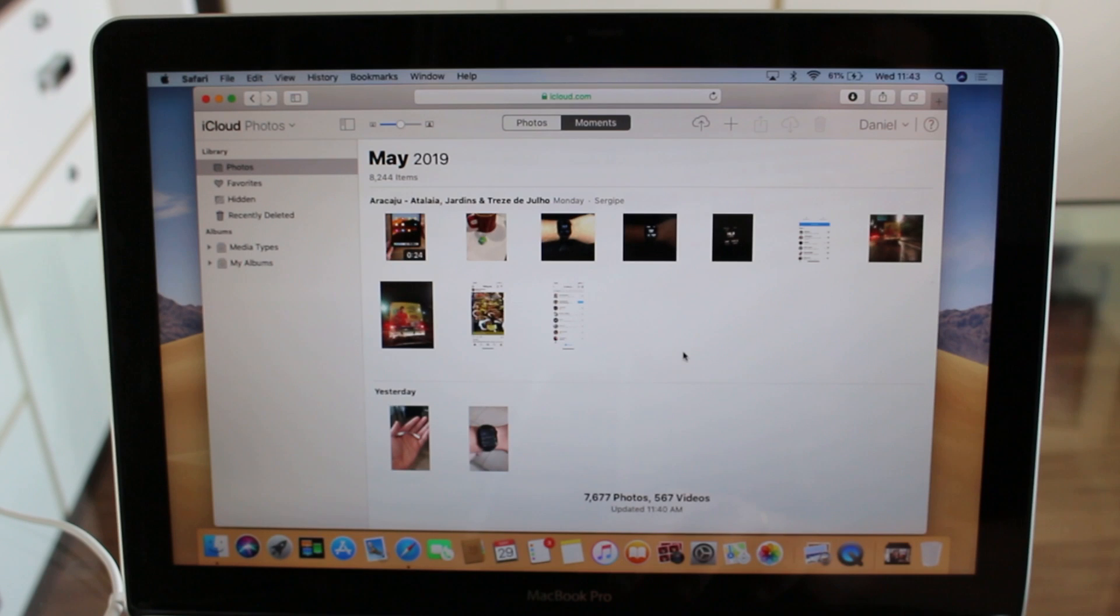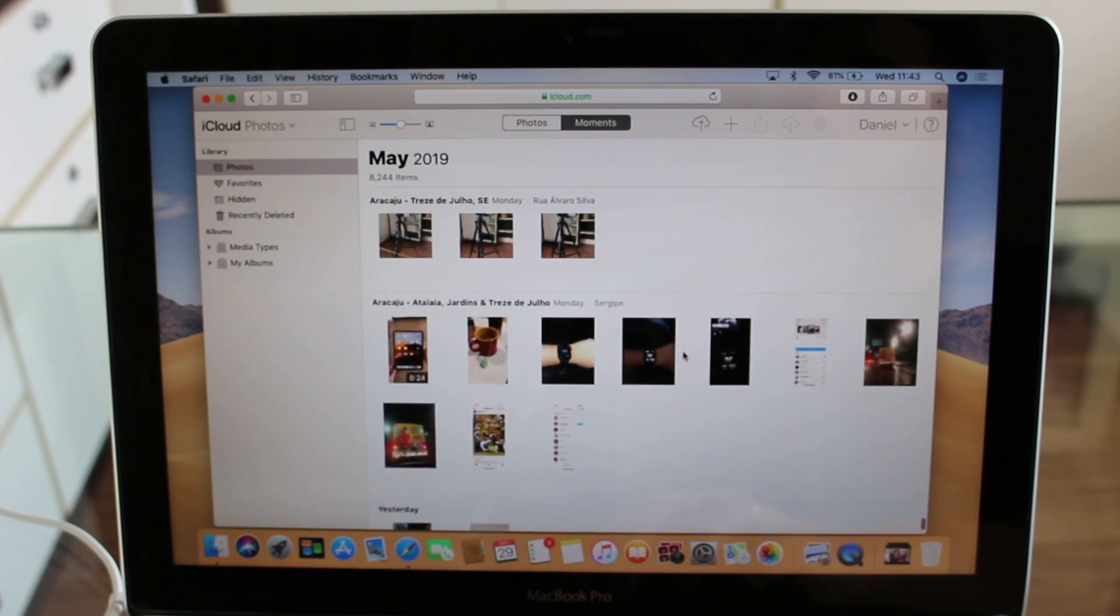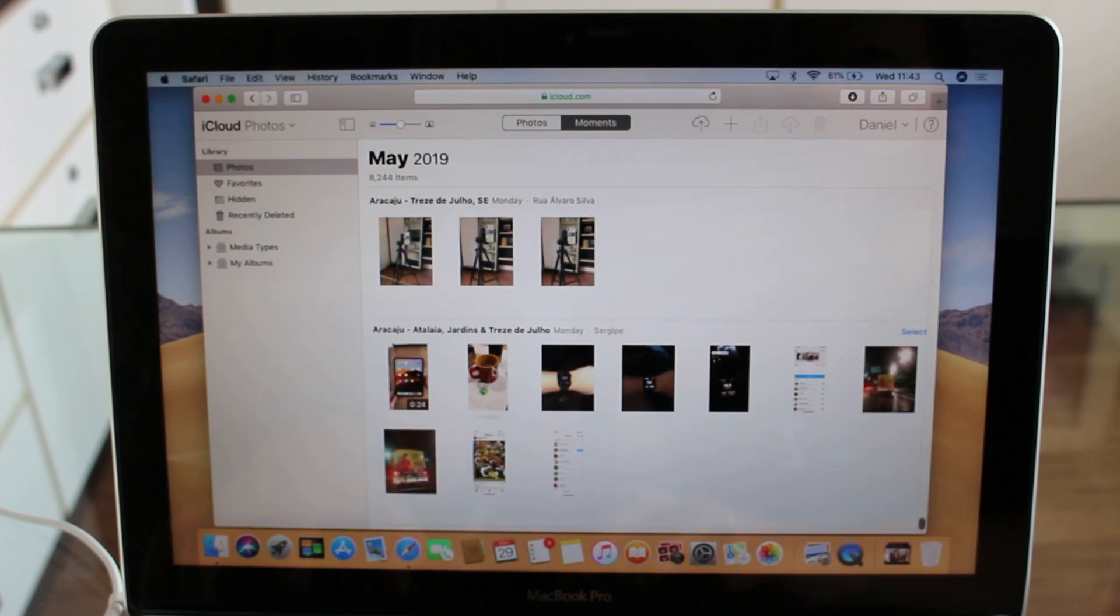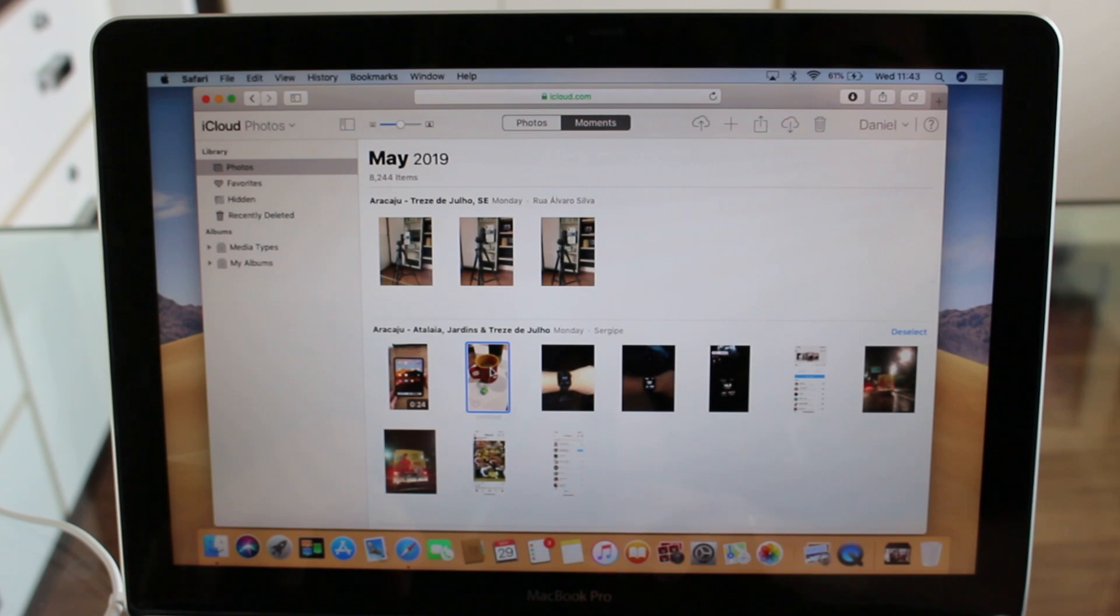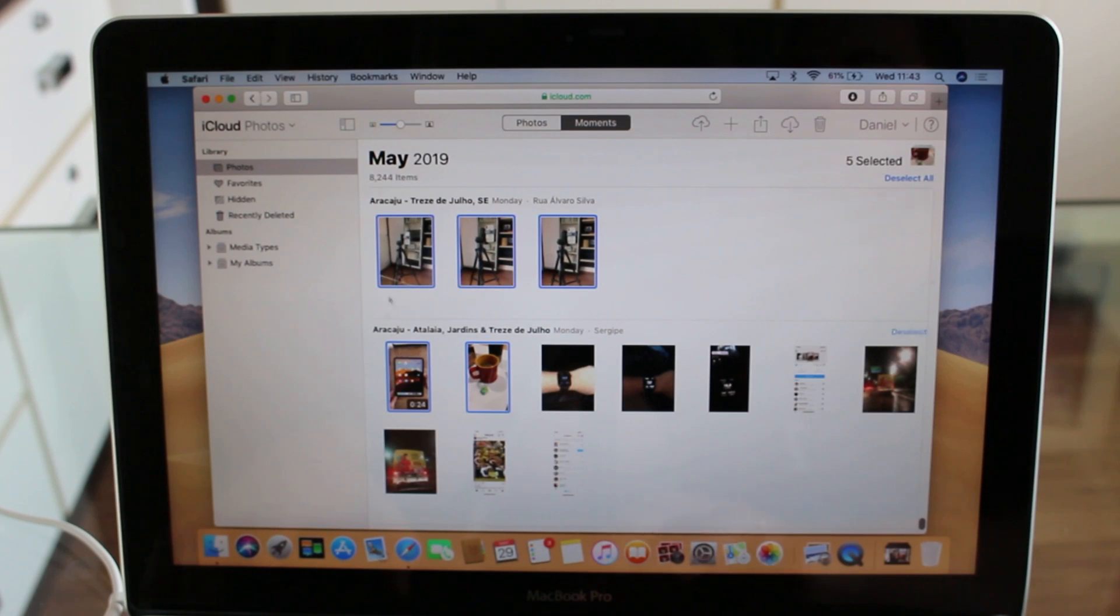It's actually very easy. You just click on a photo, and then if you actually want to download more than one, you just hold Shift and then click on the last one you want. So then, of course, you now have selected four photos and one video. Then you're just going to click on this download button - the cloud with the arrow down.